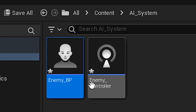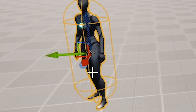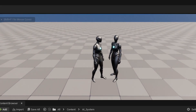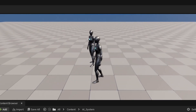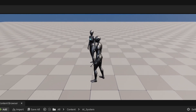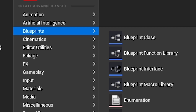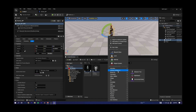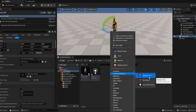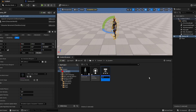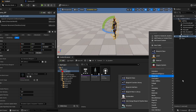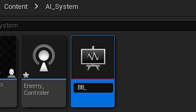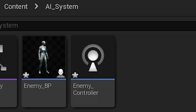In the character you can actually drag it out into the world and you can see we have our character. It doesn't do anything because it's kind of brainless. To make him move, it's really simple — we have to do artificial intelligence. We're gonna do a behavior tree, so BT.